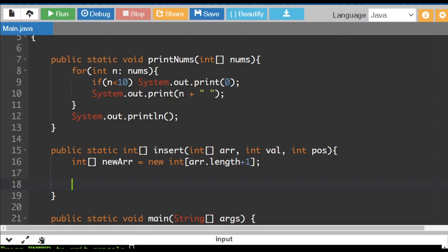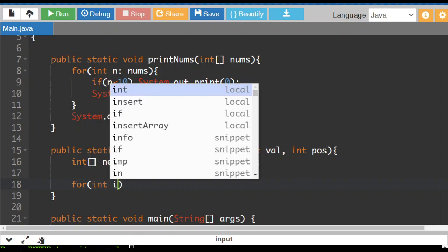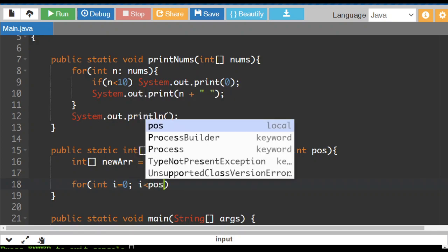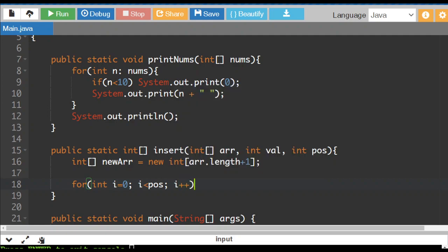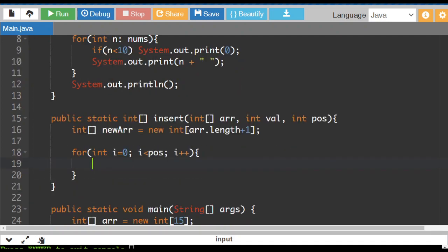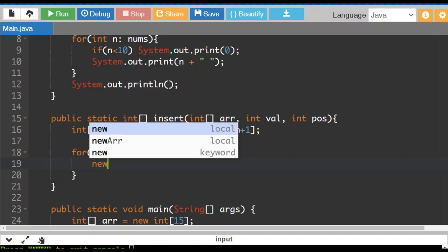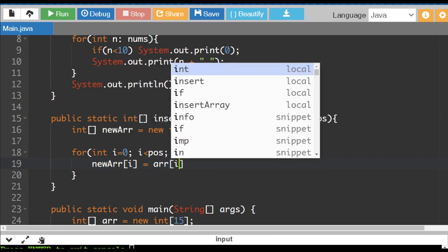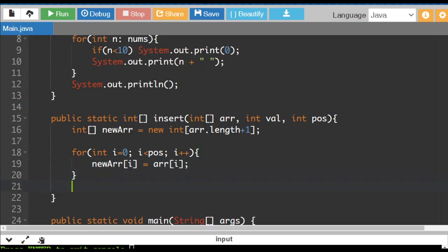Everything before the element that we are going to insert — nothing actually changes with the array. So this is going to be pretty straightforward: i gets the value zero, while i is less than the position that we're going to insert that value, then we are going to just copy it straight over. So new array element i is going to get the value of array element i, copying it over.